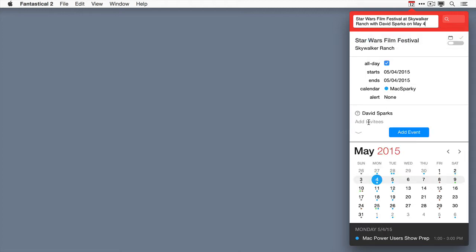I could also just tap on here and type someone's email address if I want. It's got that question mark here. The question mark means that the invite is prepared, but the recipient hasn't accepted it yet.